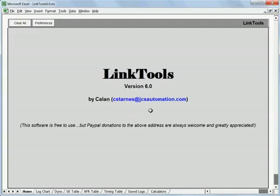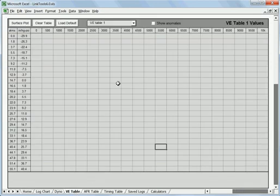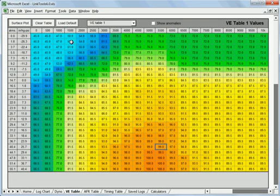In this video we're going to talk a little bit about the VE table and how to identify and fix anomalies in that table. To begin with, let's go over here to the VE table page and we're going to load up a default table.